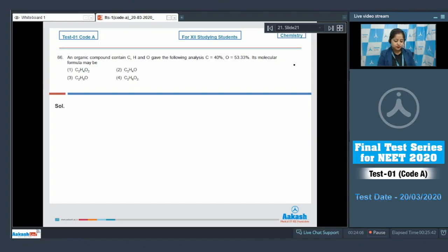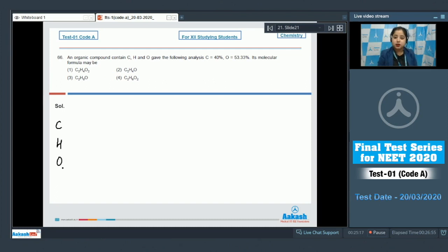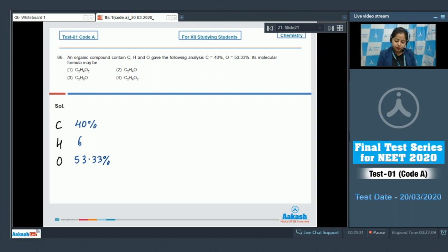Question number 66: an organic compound contained carbon, hydrogen and oxygen and gave the following analysis — carbon 40%, oxygen 53.33%. The percentage of hydrogen is 6.67%, which you can calculate by subtracting the given percentages of carbon and oxygen from 100.